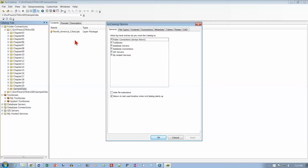ArcCatalog is like a file manager for ArcMap. We have the Windows file manager called Windows Explorer - the yellow folder button - which lets you manage files on a Windows system. Managing files involves copying, deleting, moving, and renaming files, and that's essentially what ArcCatalog does for ArcMap. Go to the General tab and make sure it's cleared, then click OK.